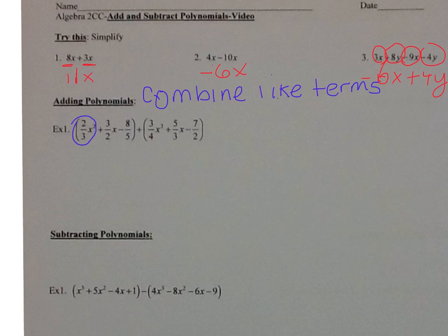I have another x squared over here, which is three-fourths x squared. So two-thirds plus three-fourths is seventeen-twelfths, giving us seventeen-twelfths x squared.